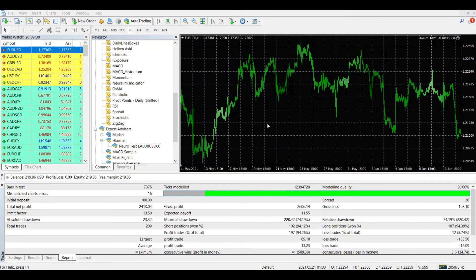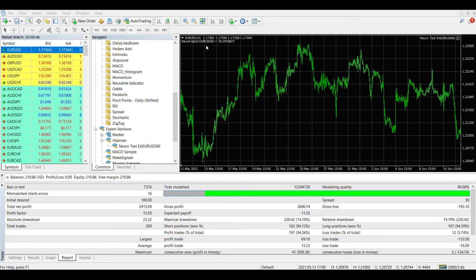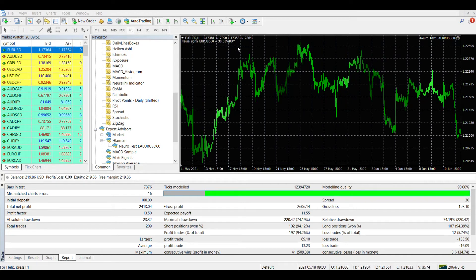In the upper right corner of the chart, we see that our expert advisor is up and running. In the upper left corner there is a comment that displays the direction and strength of the signal. As you can see, the neural network returns a buy signal, but the signal strength is weak, only 30%. This is not enough to open an order.